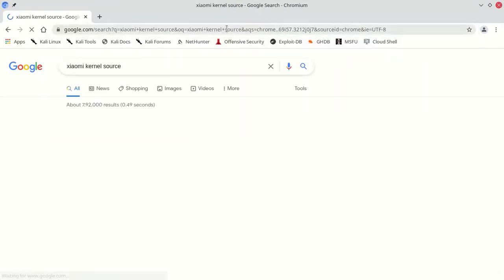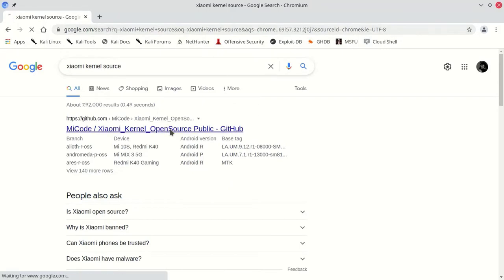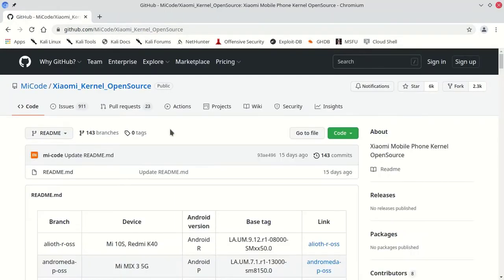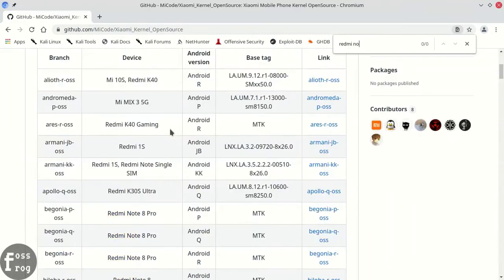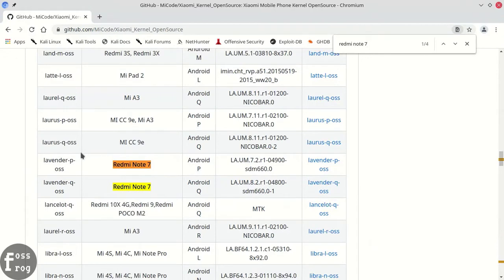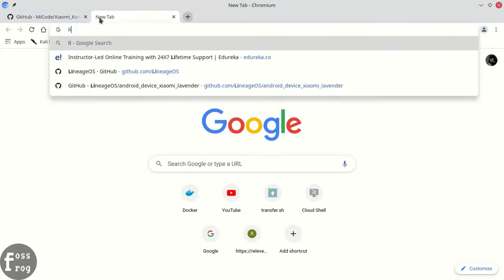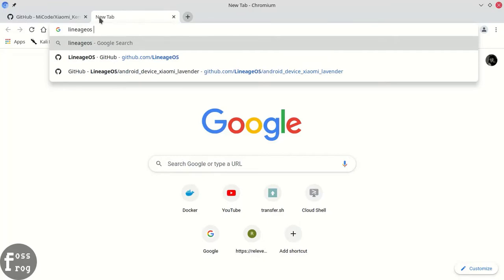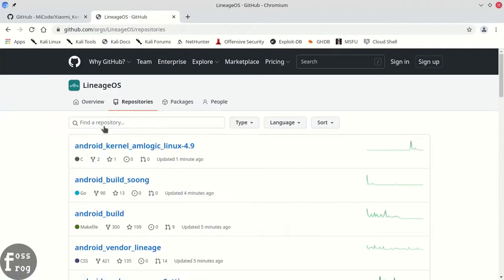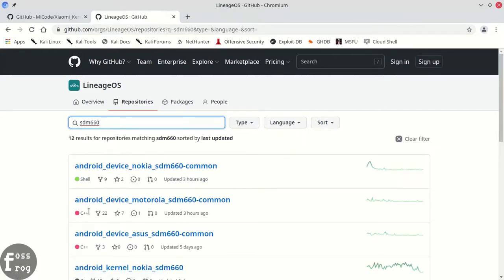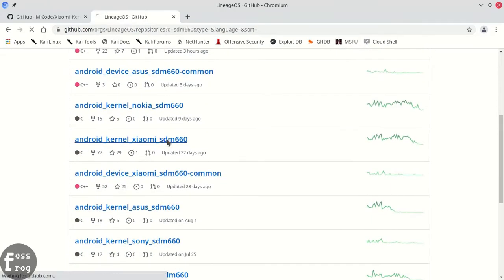I am building the kernel for LineageOS, so check out the device name and processor name from the official Xiaomi repository and download the LOS kernel source from the LineageOS repository. Here we can find that Lavender's processor name is sdm660. So go to the LineageOS kernel source repository and find the sdm660. In some other repositories the kernel source is named as per the device's code name, so don't forget to search by code name if the kernel is not available by its chipset name.